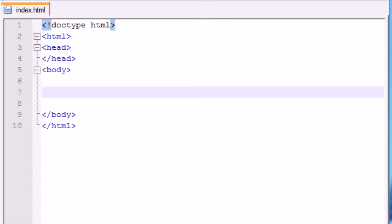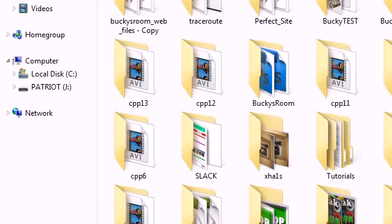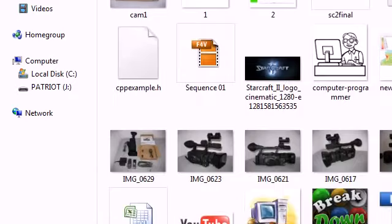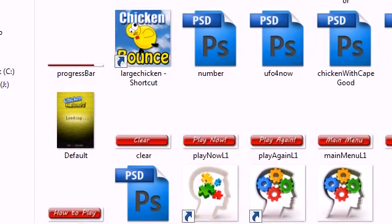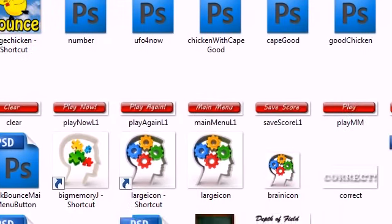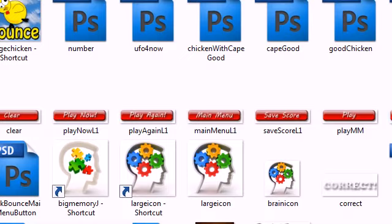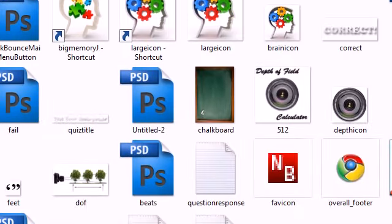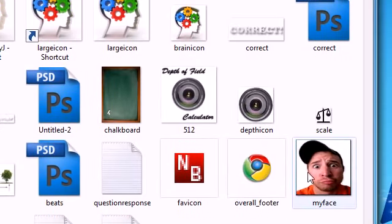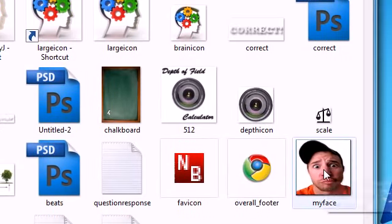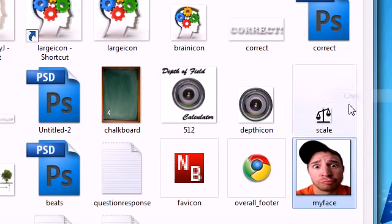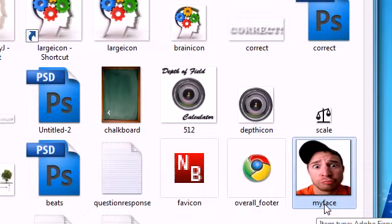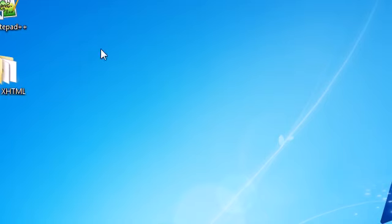In order to add an image to our web page we first need an image, so go on your computer anywhere and grab the dumbest image you can find. This chicken is pretty dumb but I want something a little dumber. Here we go, look at this big old dummy, let's copy that. That's me by the way. Remember the file name, it's myface.png.